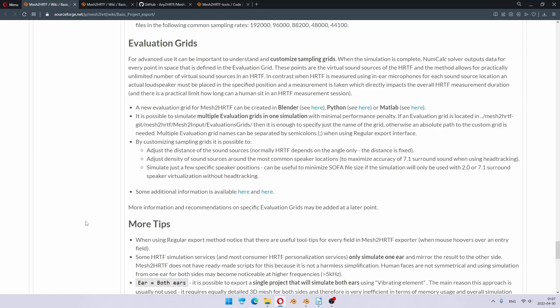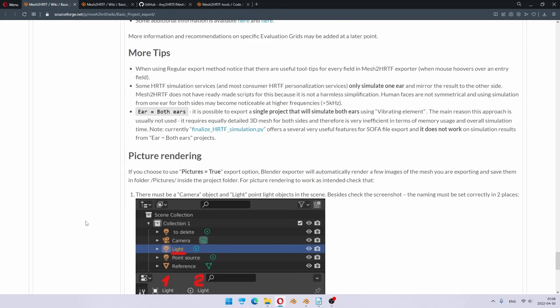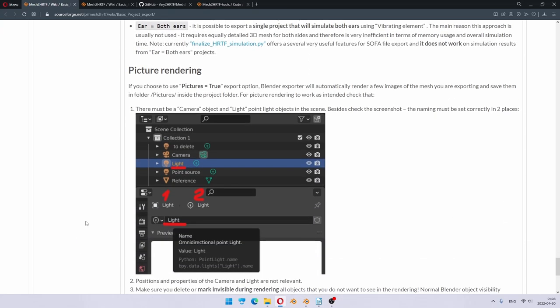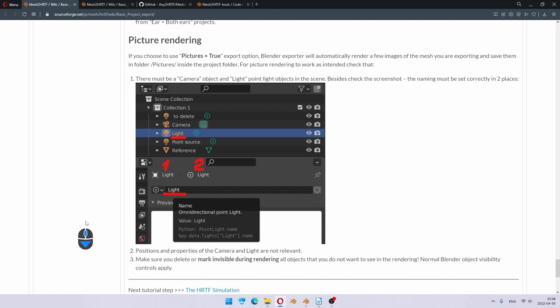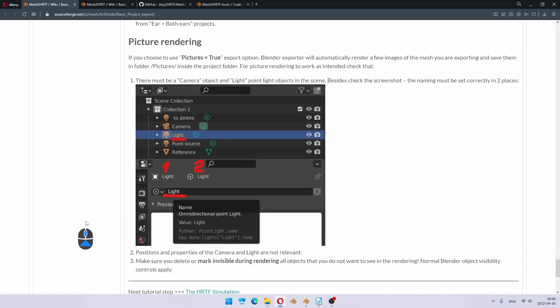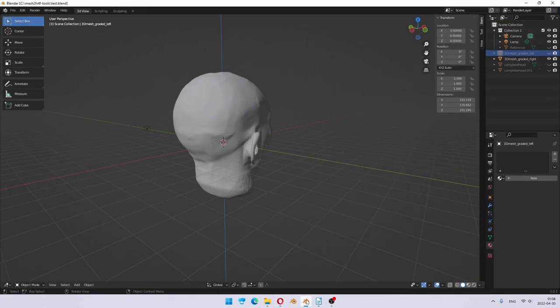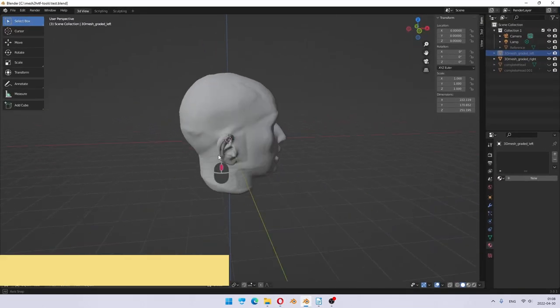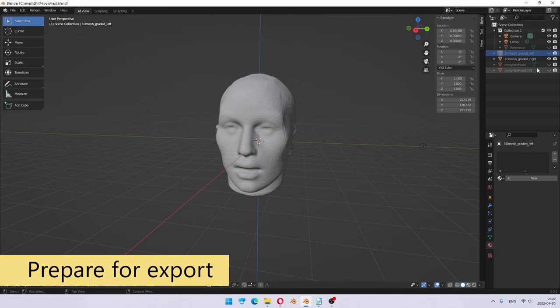Finally, there is a more tips section and also some details about picture rendering, which is a little bit complicated, so I do not recommend to actually use it unless you really want to. So let's dive into Blender where we left off and start preparing our project. Let's dive into Blender. Remember, we started from the example file, so we have some advantages.